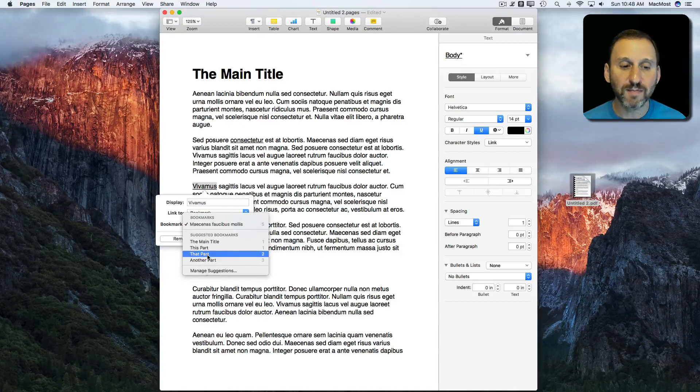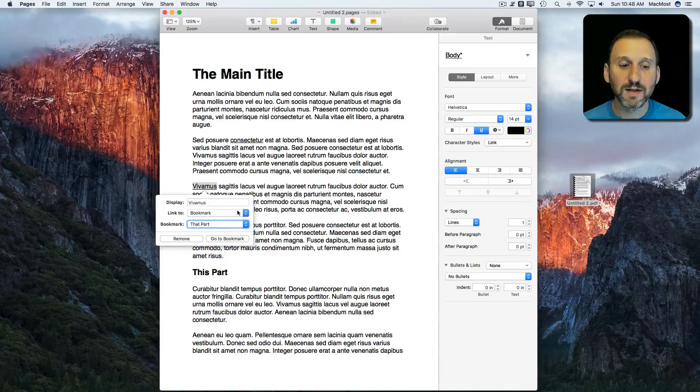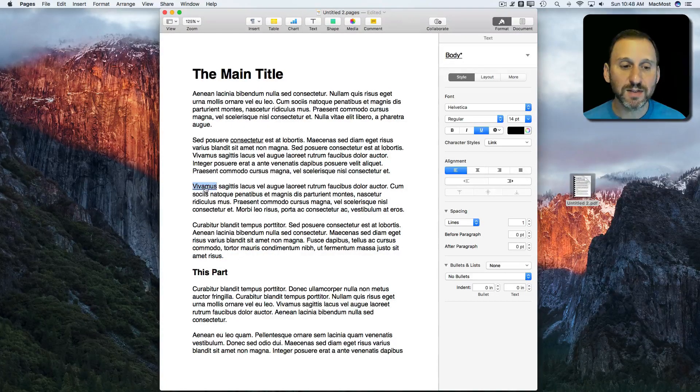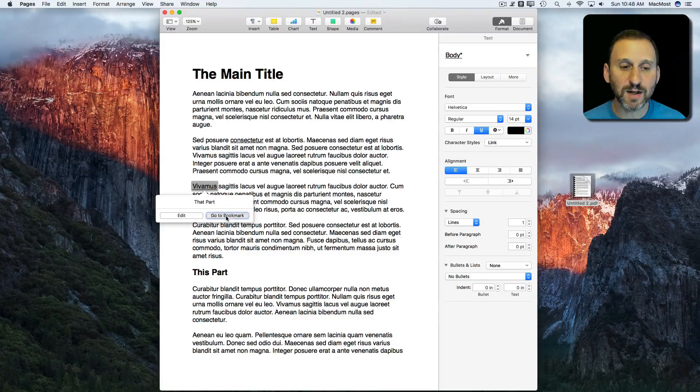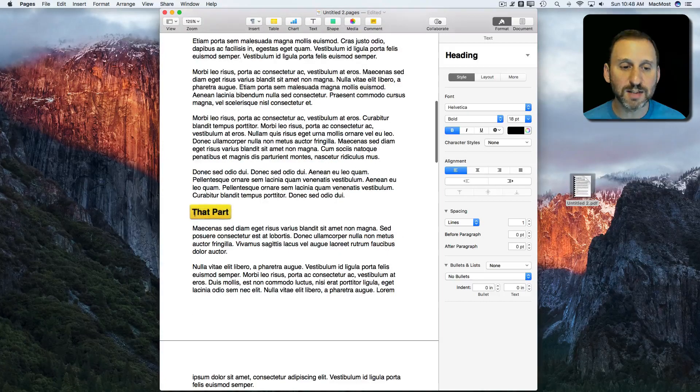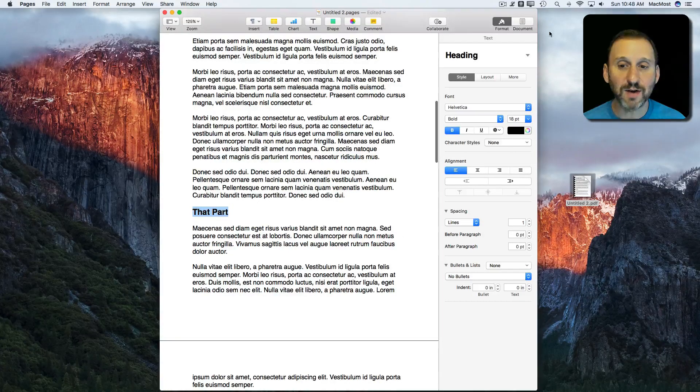If I select one now, this is a bookmark here. I can click on it, go to Bookmark, and you can see it jumps to that right there.